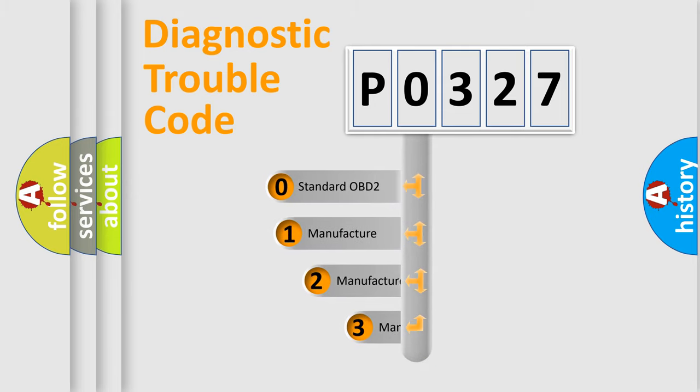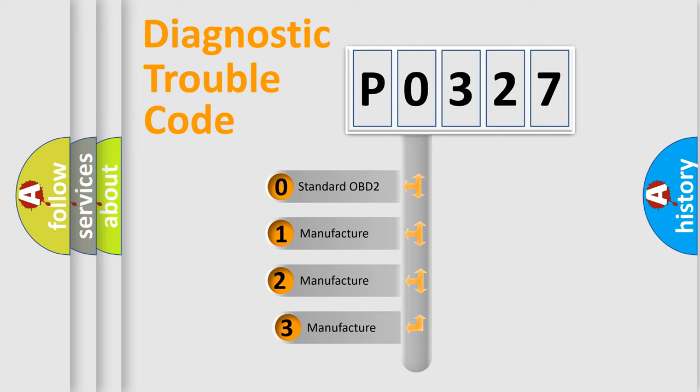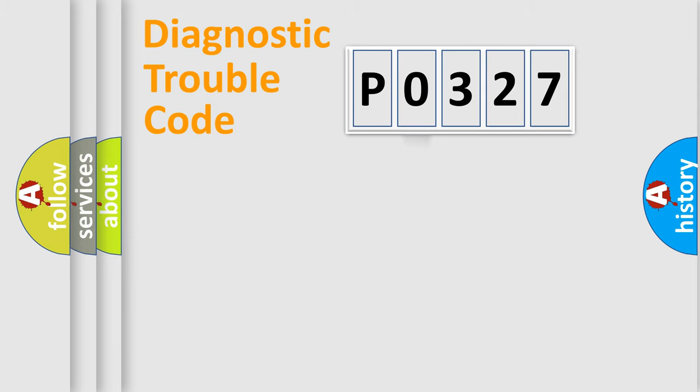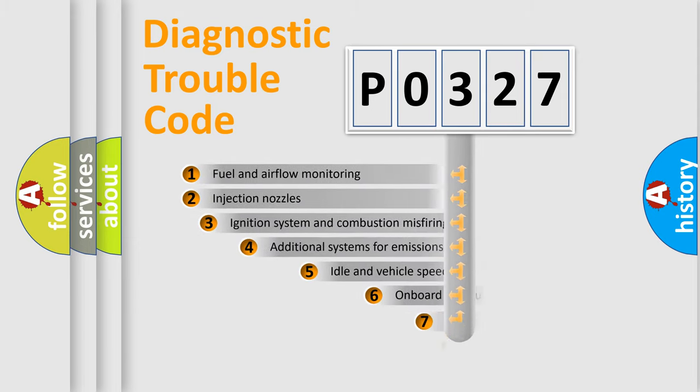If the second character is expressed as zero, it is a standardized error. In the case of numbers 1, 2, 3, it is a more prestigious expression of the car-specific error.